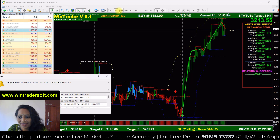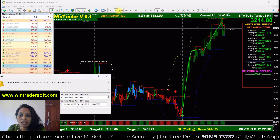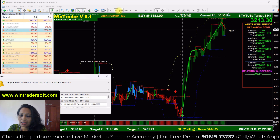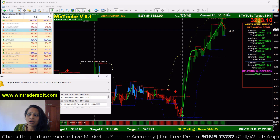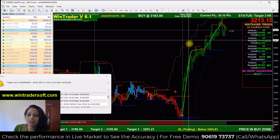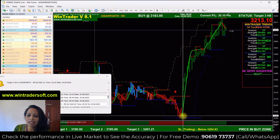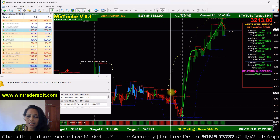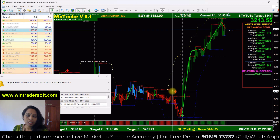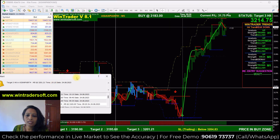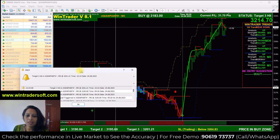Using the same strategy, I have set a five-minute time frame for intraday. The current market rate is 3230. You can see the green upward arrow is the buy signal, and the downward arrow is the sell signal. These signals arise automatically on the chart.